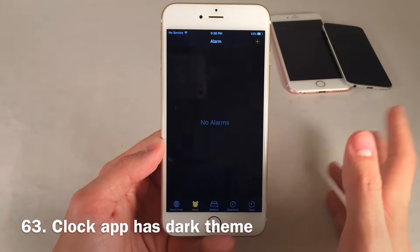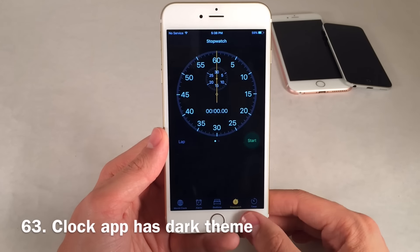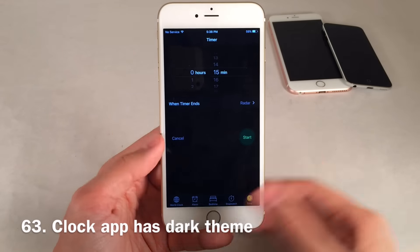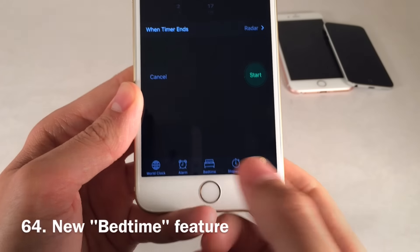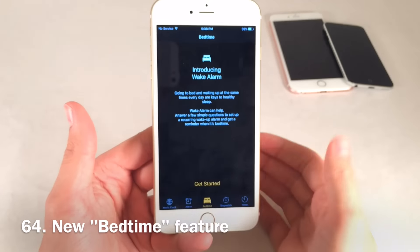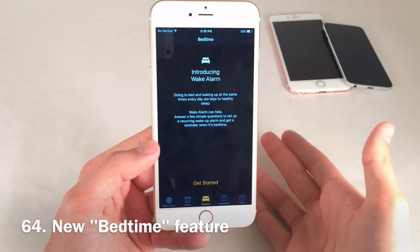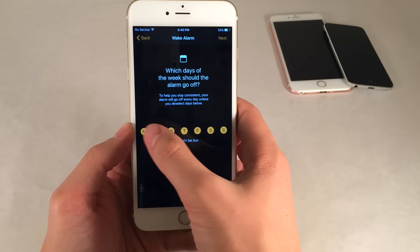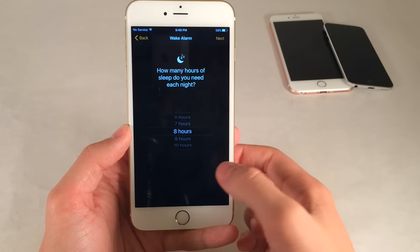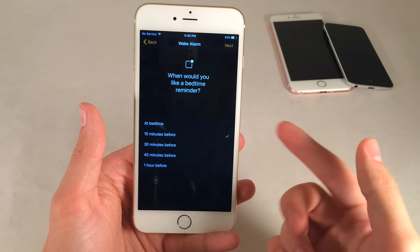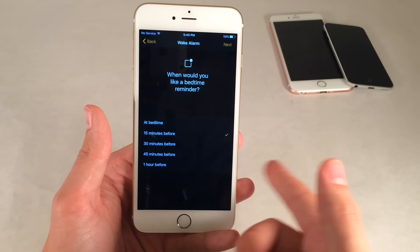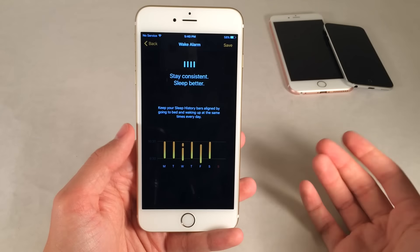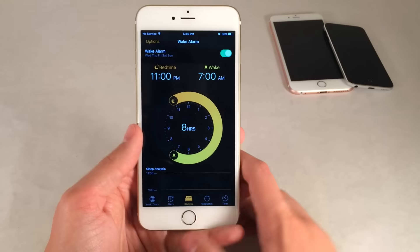The Clock app in iOS 10 has a complete dark theme. Apple didn't really explain this, but hopefully it points toward a dark mode in the future for iOS as a whole. There's also a new section called Bedtime at the bottom. This lets you schedule a bedtime so you can wake up at your goal time — it asks what time you'd like to wake up, which days of the week, how many hours of sleep you want, and when you'd like a reminder: 15, 20, or 45 minutes, or an hour before bed. You can also choose the alarm sound. A great feature if you have trouble getting to bed at the proper time.